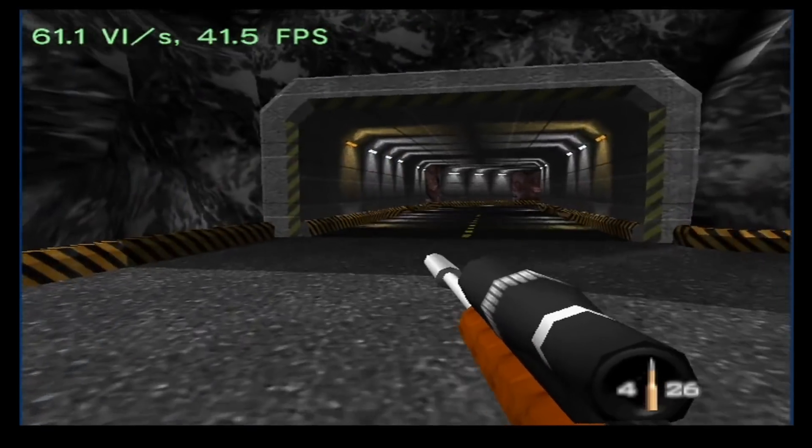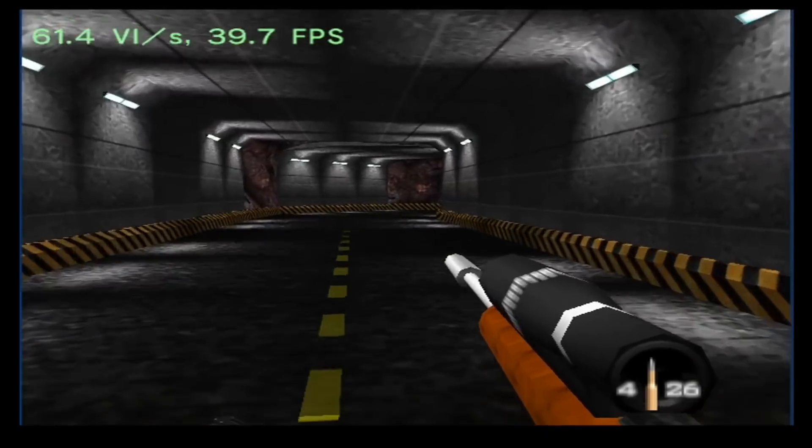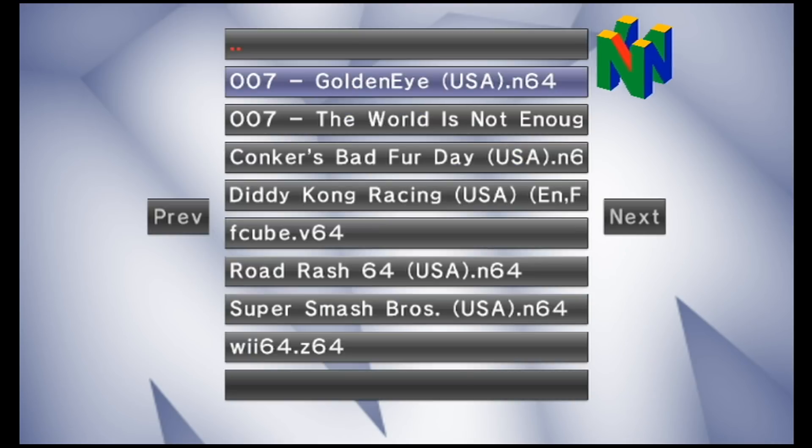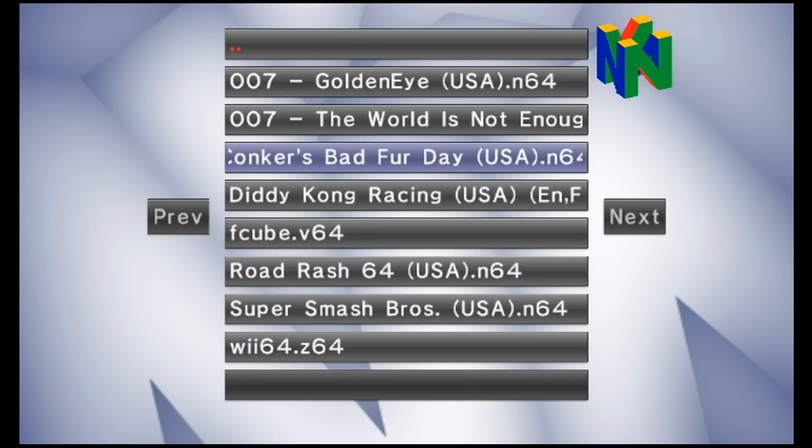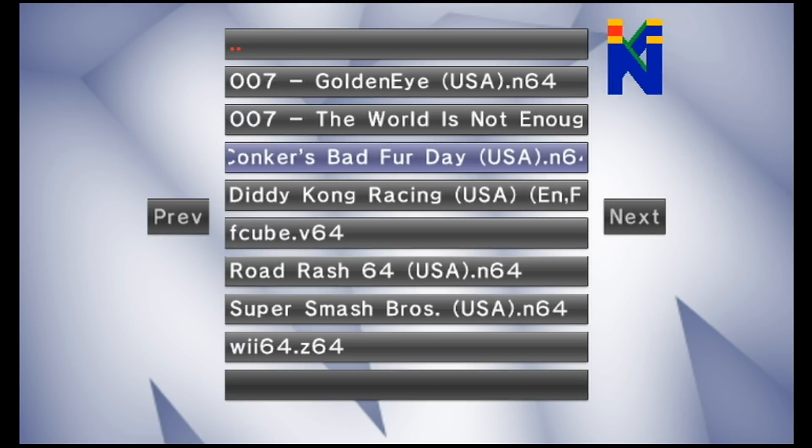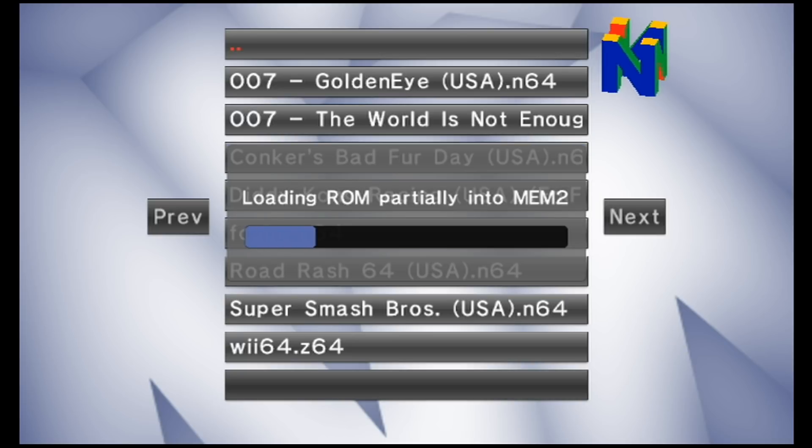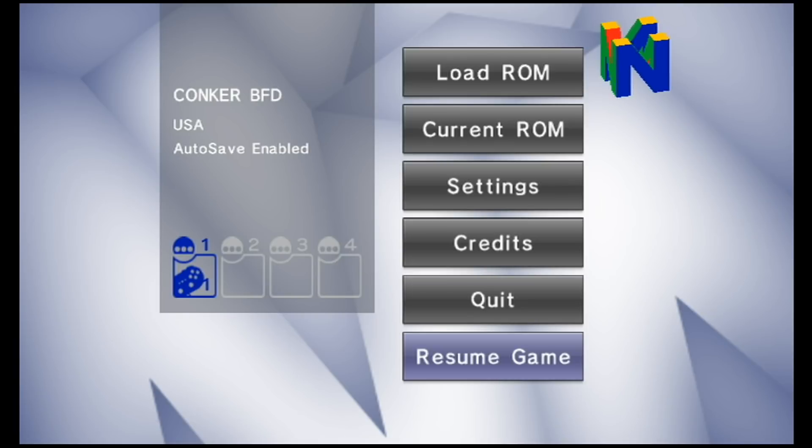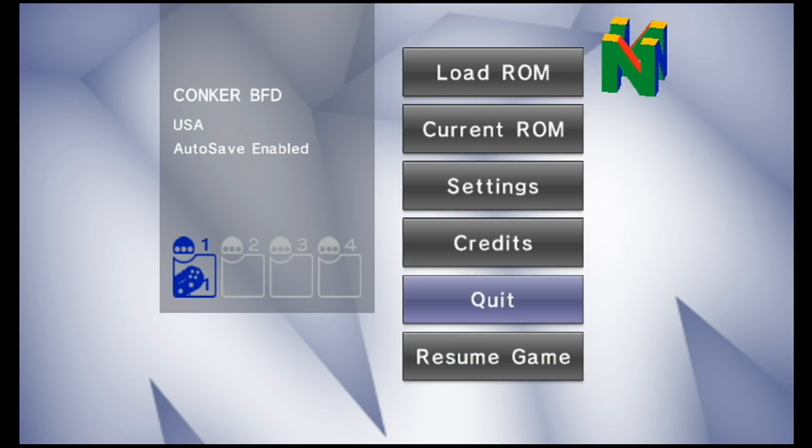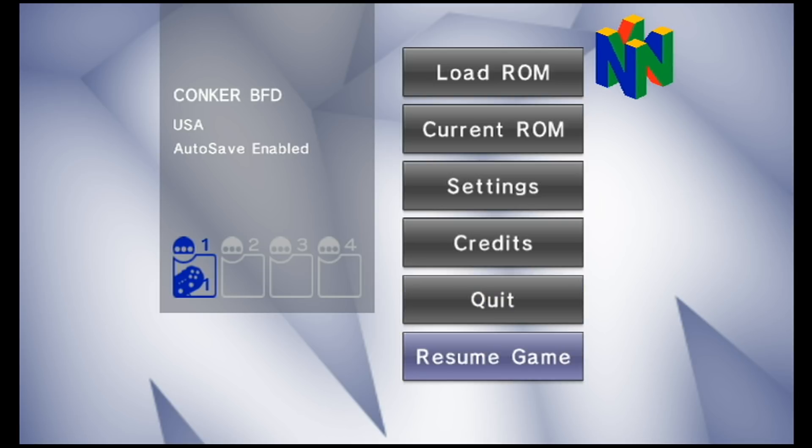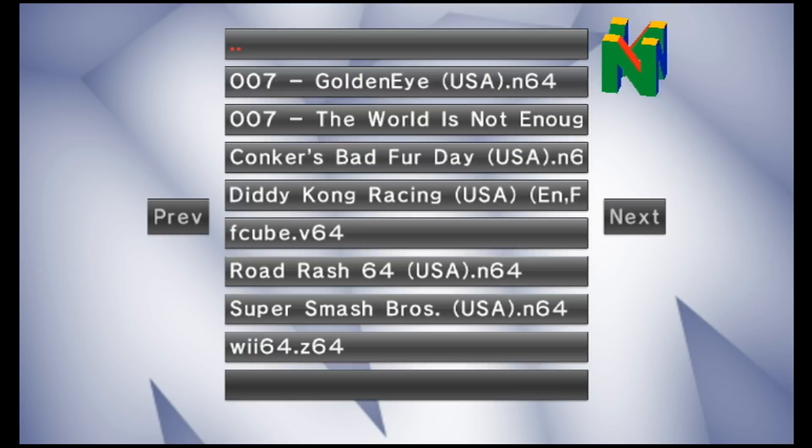Alright guys, I think that's enough Goldeneye. Let's try another game. I'm going to go to load ROM and I'm going to load up a different ROM, I'm going to go for Conker's Bad Fur Day this time. So trying to load up Conker's Bad Fur Day instantly seemed to crash. Nothing happened, it just brought me right back to the main menu.